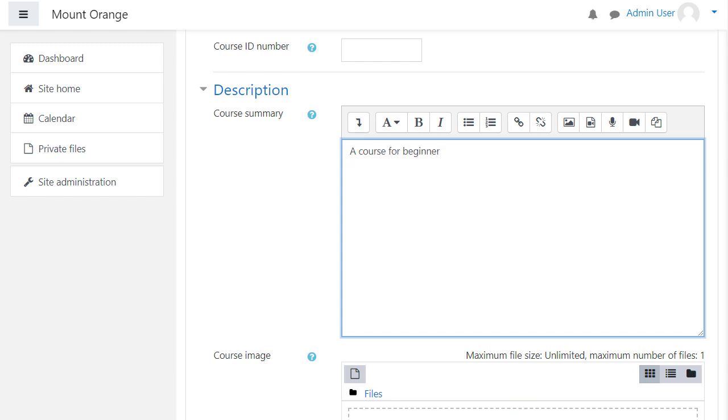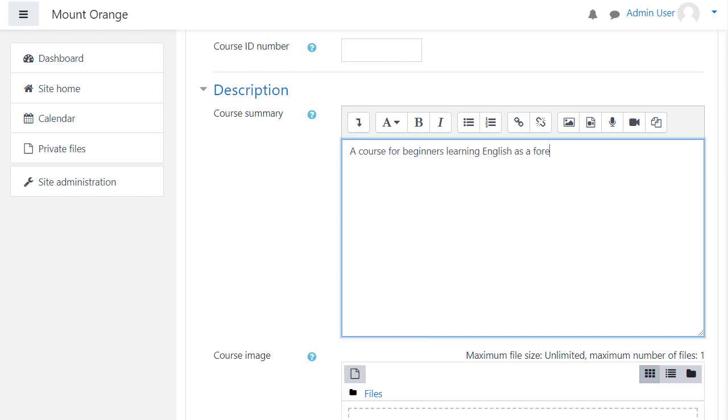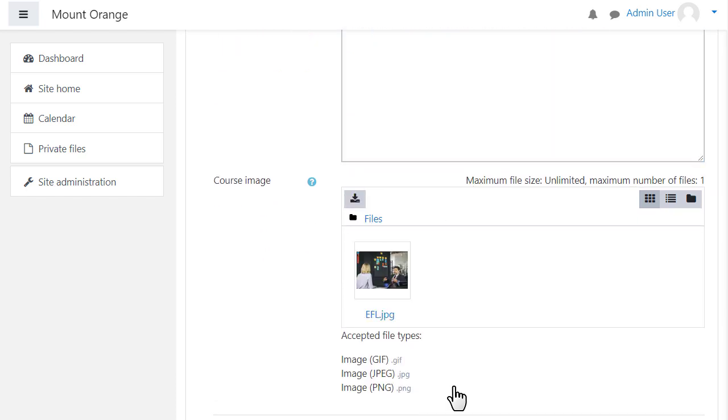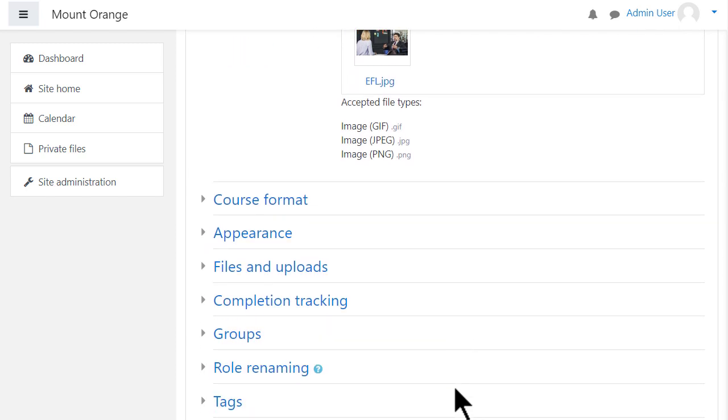The course summary and image are shown on a course participants dashboard and depending on your settings, also on the front page list of courses and the course index page. See the documentation for more information.